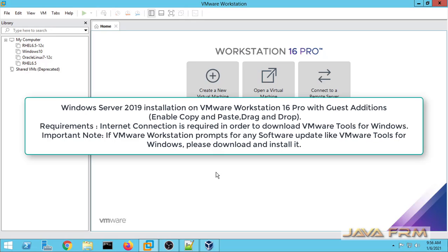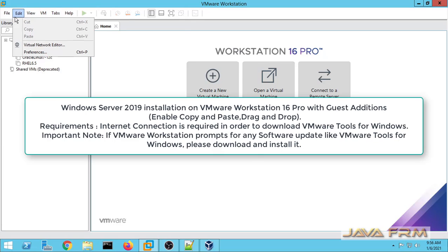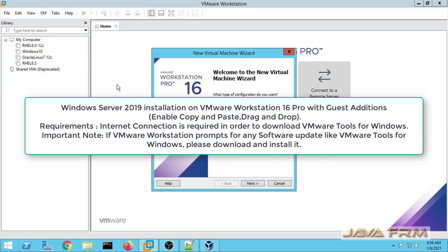Welcome to Java Forum. Now we are going to see how to install and configure Windows Server 2019 on VMware Workstation 16.